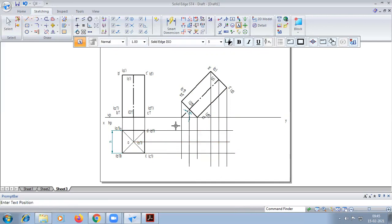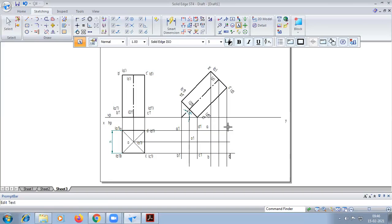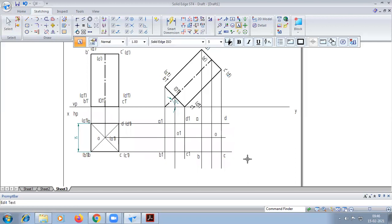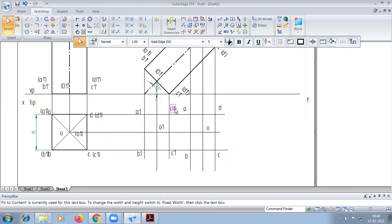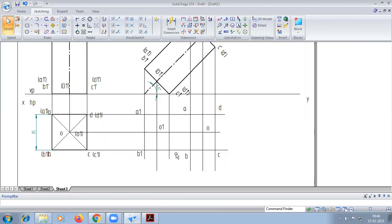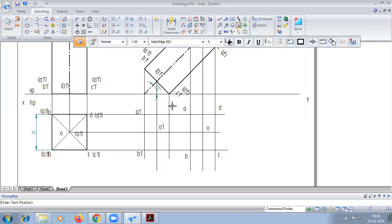For the bottom face notations, read first A1, B1, C1, D1. We are not able to see D1 and C1 in this view, so D1 and C1 are written within brackets to indicate they are hidden.